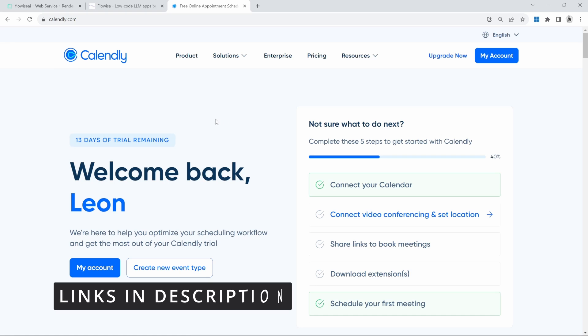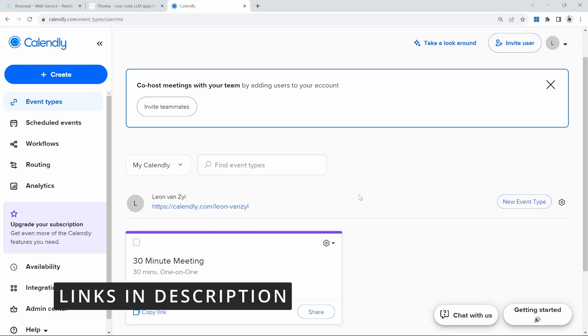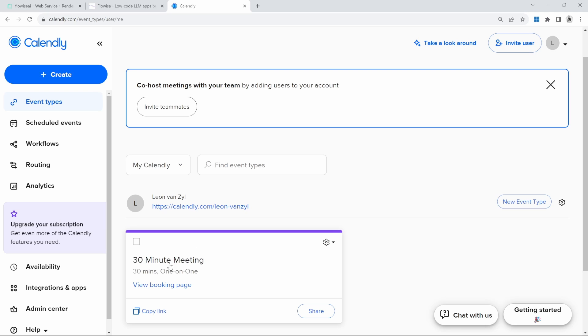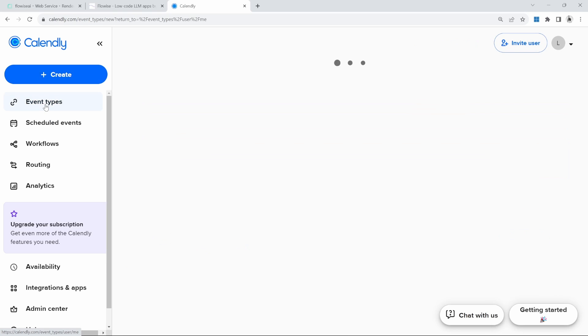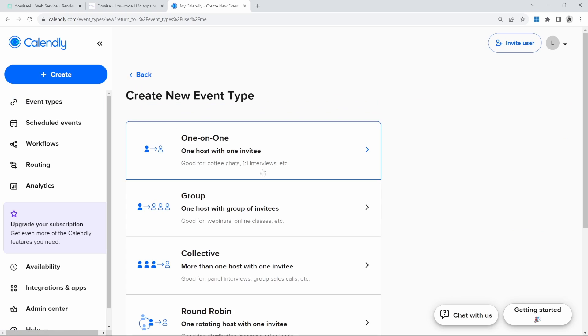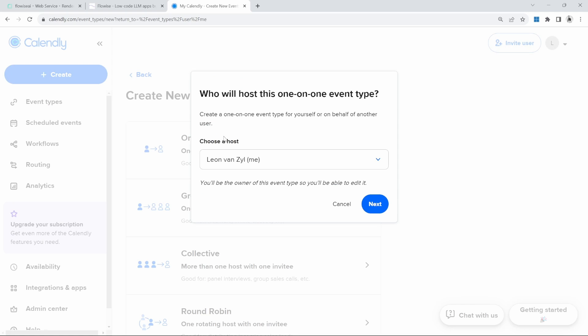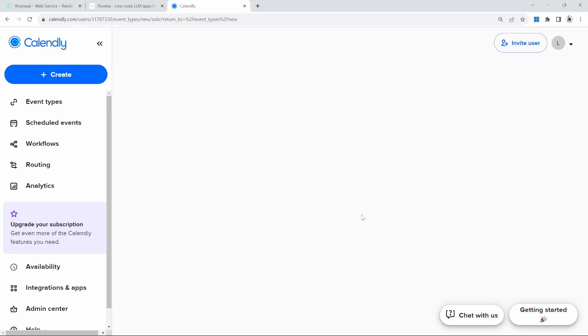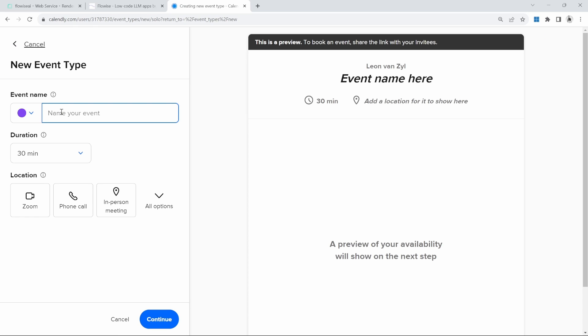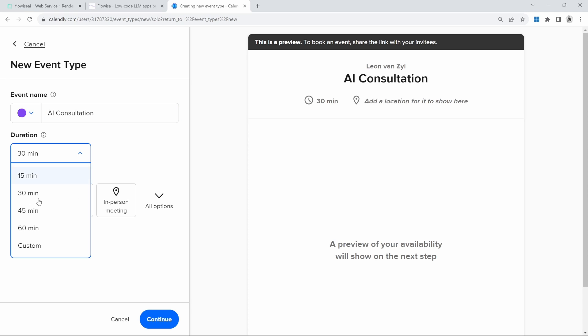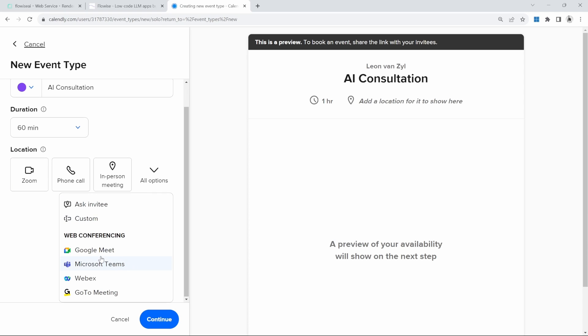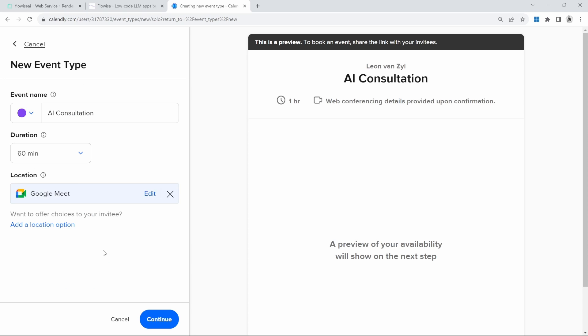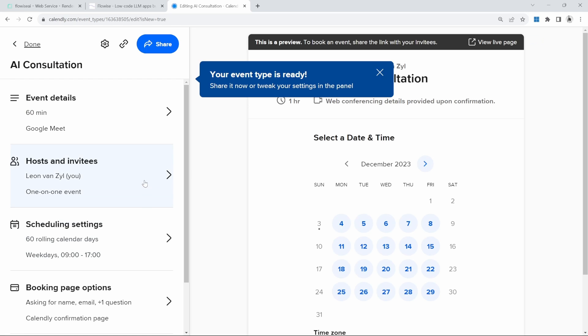Next, go to Calendly and create your account. By default, Calendly will give us this 30-minute meeting event, but we can create our own by going to create event type. I'll just select one-on-one with myself as the host. For the event type name, I will call this AI consultation with a duration of 60 minutes. For the location, I'm going to select Google Meet. Let's click on continue.